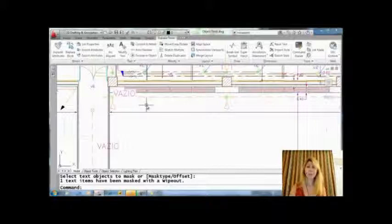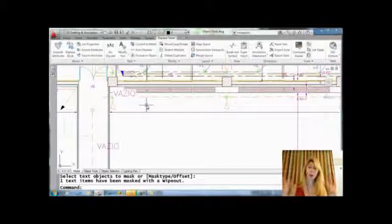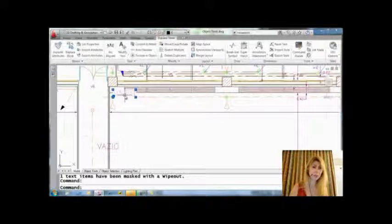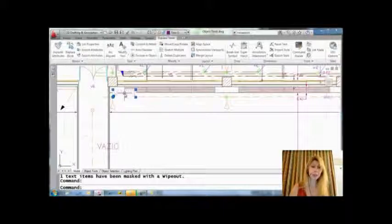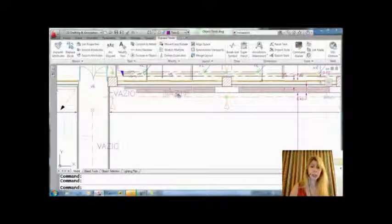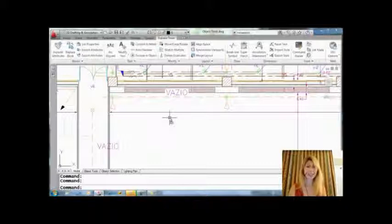Very simple. It actually places a Wipeout object along with the text to hide the other objects underneath. Let's take a look at this. I'm going to select this and you'll see if I move the text somewhere else—the Wipeout goes with it at this point in time.